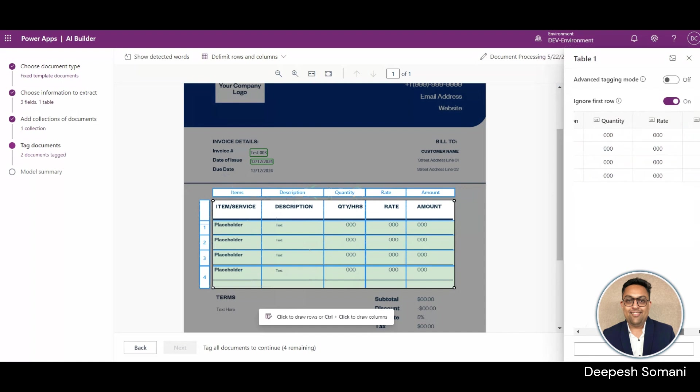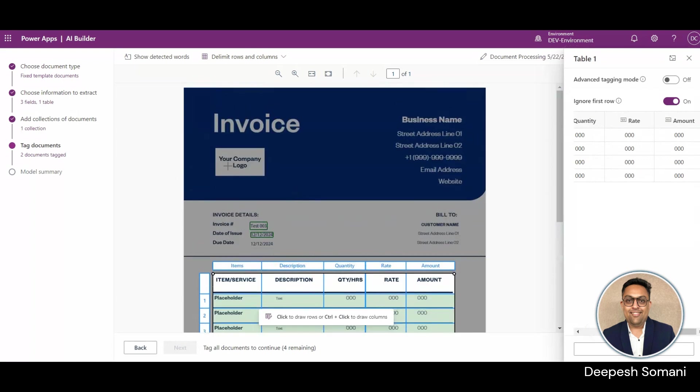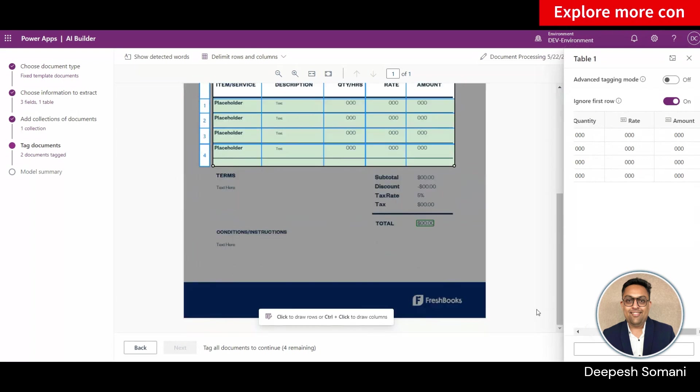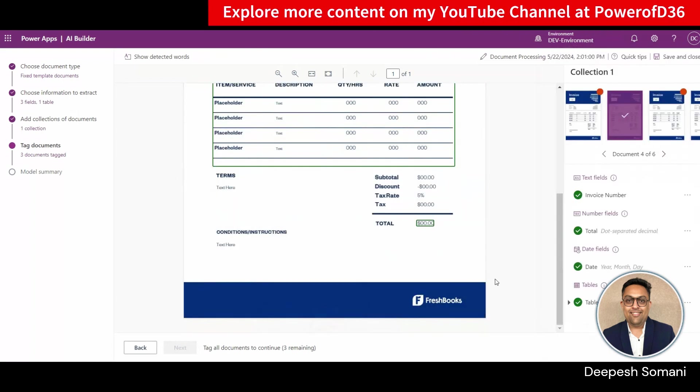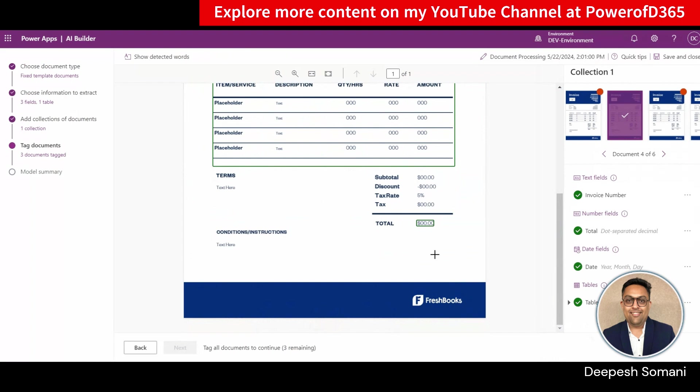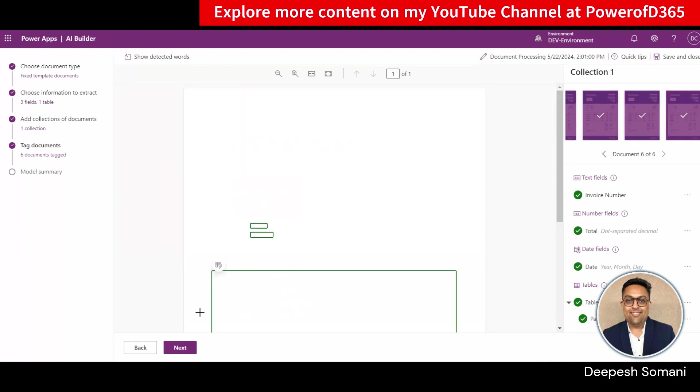On the right side pane, you can see your file data in table format. You need to do this tagging process for all PDFs for training your AI model.